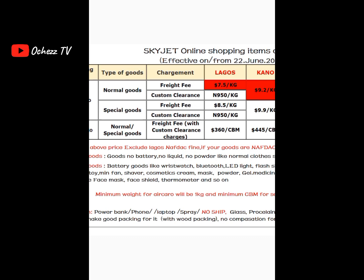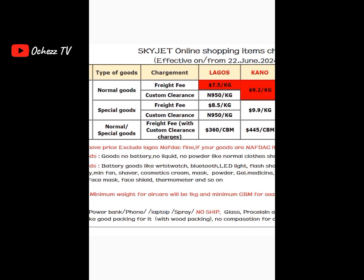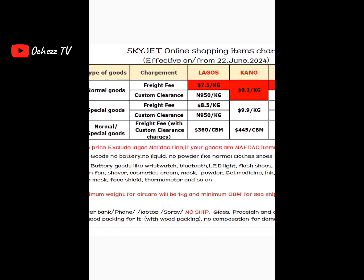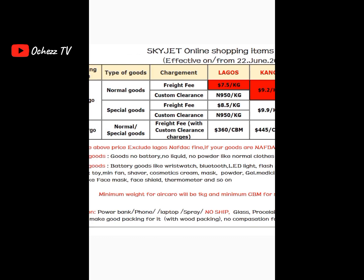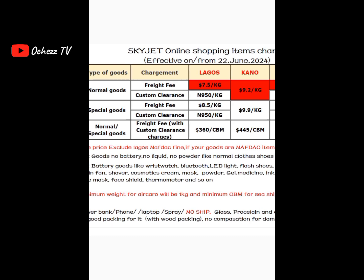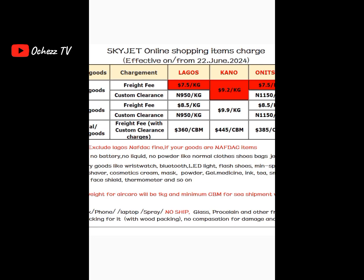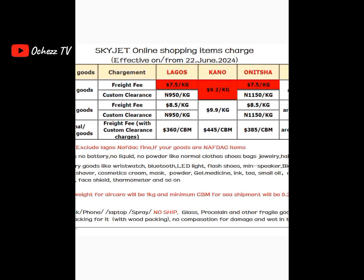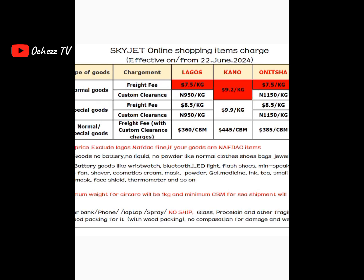One of the benefits of learning how to calculate shipping fee is so that you'll be able to know when somebody is telling you the actual price or if somebody is lying to you. For example, when I just started importation, the shipping company sent me the fee in naira but because I knew how to calculate, I cross-checked their figure. I realized the fee they gave me was higher, brought it to their attention, and they apologized and refunded me. So if you're a newbie, take this calculation very seriously.